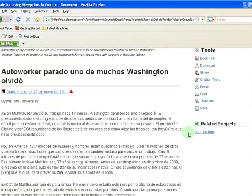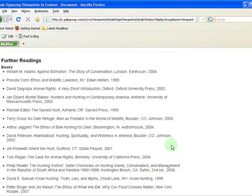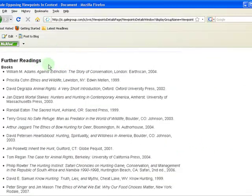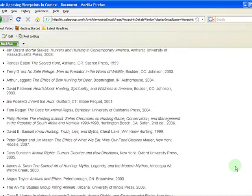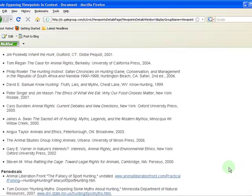On the right you will see a list of related subjects to investigate. At the end you will see a list of further readings which you can consult for your paper. If you are still having trouble with your topic, come into the library and we will be happy to help you.